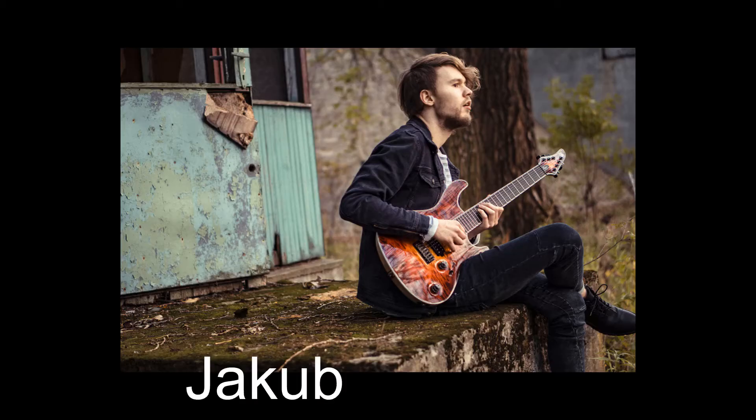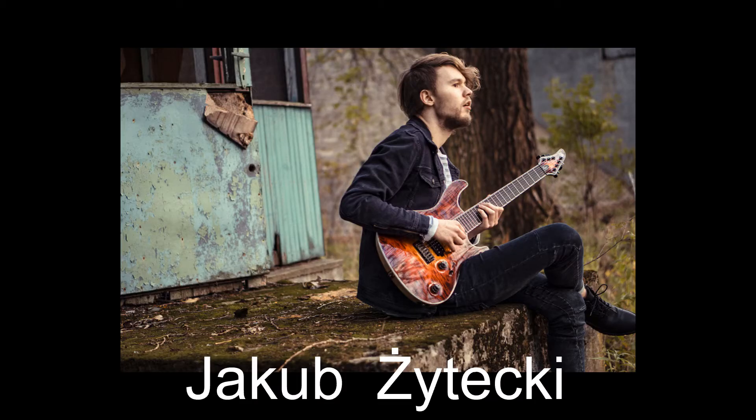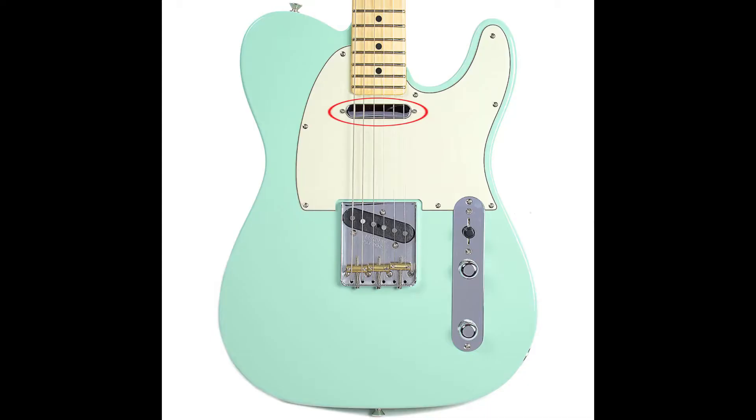Today, we're learning how to play Letters by Jakub Zytecki. First things first, make sure your guitar is on the neck pickup. Next, take your six-string guitar and tune down to C-sharp standard, because that's what Jakub is tuned to for some reason.